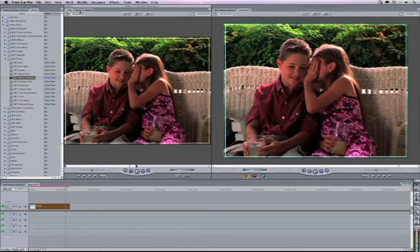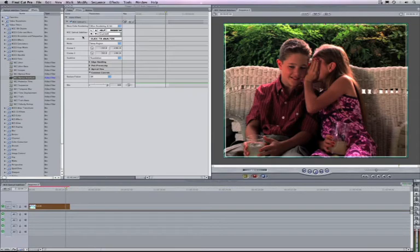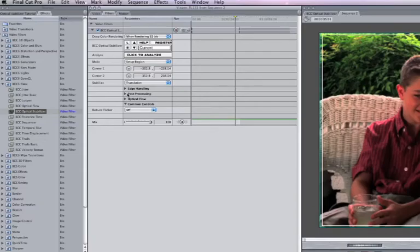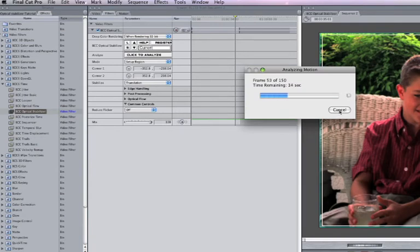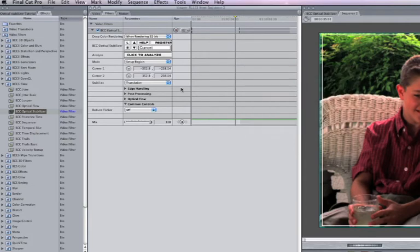And going into the filter control menu, you can see the click to analyze button. I will just hit that, and you get a progress bar telling you what frame is being analyzed and about how much time is remaining. You can cancel this process at any time, and then go back and analyze it right where you left off.